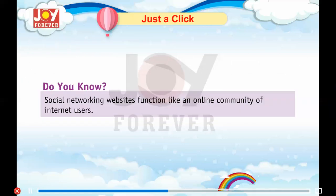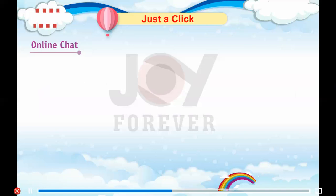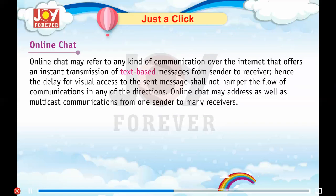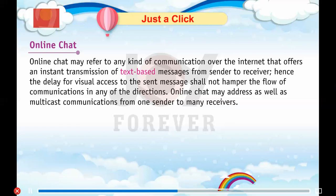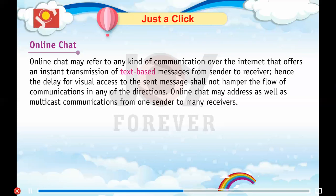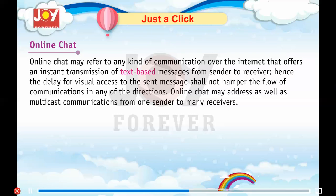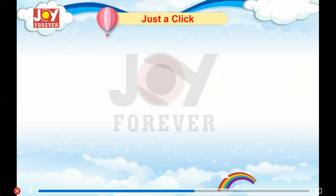A social networking website functions like an online community of internet users. Online Chat: Online chat may refer to any kind of communication over the internet that offers an instant transmission of text-based messages from sender to receiver, such that the delay for visual access to the sent message does not hamper the flow of communication. Online chat may also address multicast communications from one sender to many receivers.